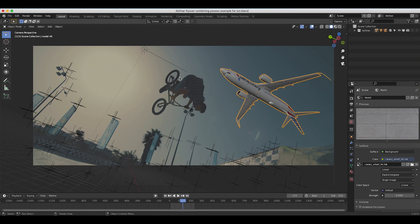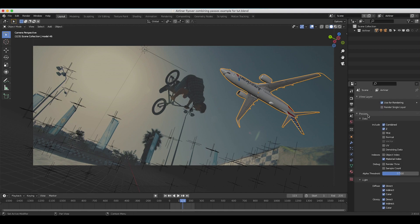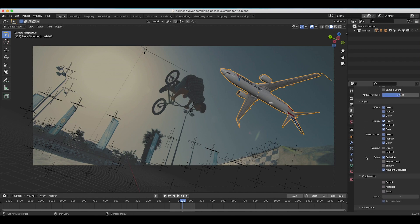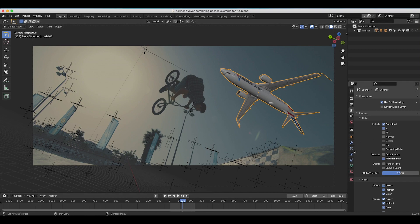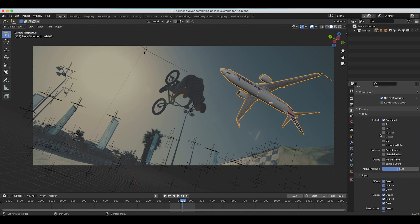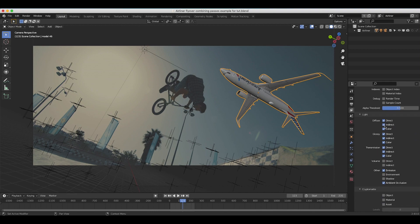The first thing you want to do is enable the render passes you want to recombine in your compositing process. Go to the view layer properties tab and under the passes tab choose all the passes you want to output. I've selected the combined beauty pass and deselected the Z pass and material index pass. The main passes we're going to combine are our diffuse direct, indirect, and color; our glossy direct, indirect, and color; our transmission direct, indirect, and color; and I'm also going to have our emission and ambient occlusion passes selected.